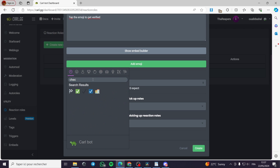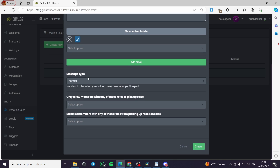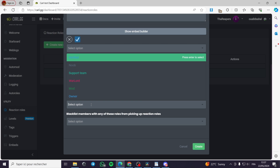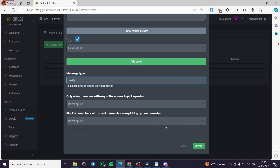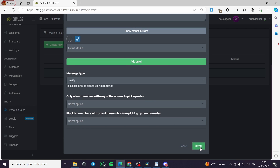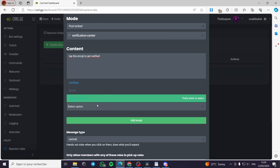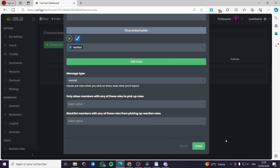Here you add the emoji that people will react to. I'll use the checkmark emoji. Under Message Type you can choose normal, unique, or verify — I'll set it to 'Verify'. Then click Create. Don't forget to select the role under the emoji option — select the Verified role we assigned — and click Create.